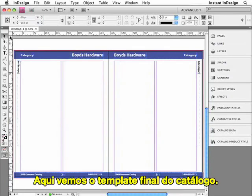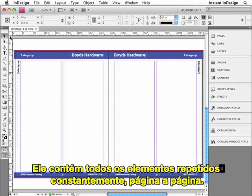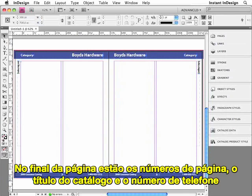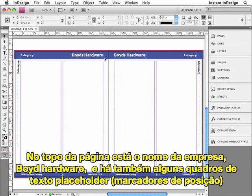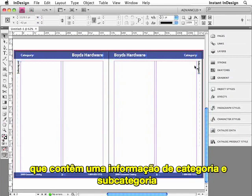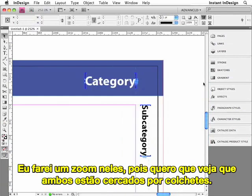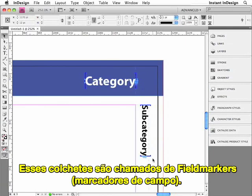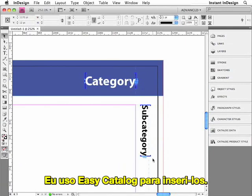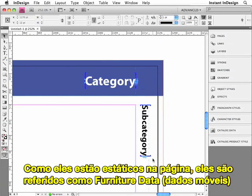I'll switch over to InDesign. Here we're looking at the final catalog template. It contains all of the elements that repeat consistently from page to page. At the bottom of the page are the page numbers, the name of the catalog, and the phone number. At the top of the page is the name of the company, Boyd's Hardware. And there are also some placeholder text frames which contain the category and subcategory information. I'll zoom in on them, because I'd like you to notice that they're both surrounded by brackets. These brackets are called field markers. I used EasyCatalog to insert them.